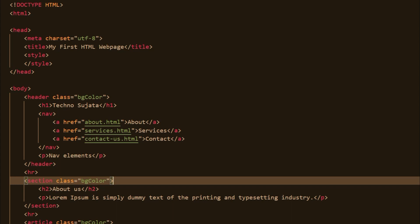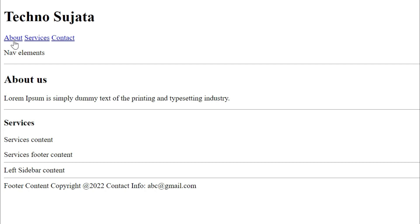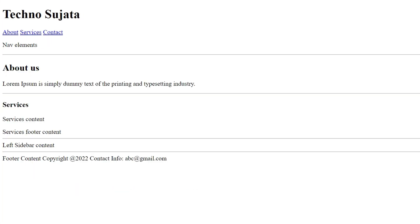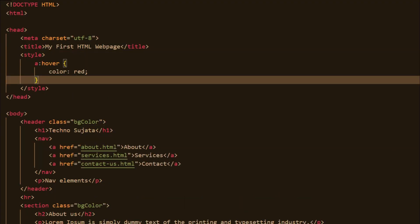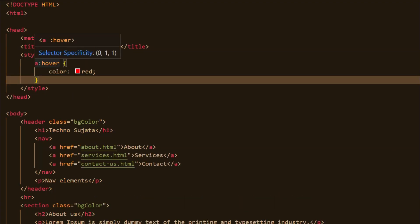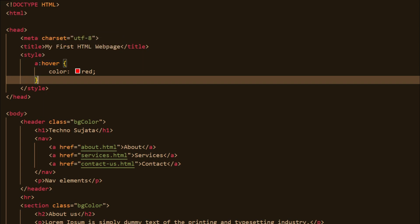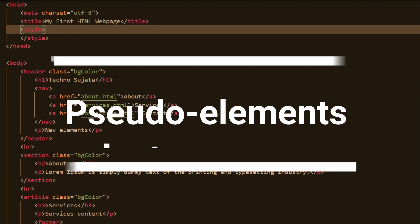Next let's explore pseudo-class selectors. With these you can style an element based on its special state. For example, if you want to apply CSS when hovering over a link, visiting a link, or focusing on a link, you can use pseudo-class selectors. The syntax of a pseudo-class is: selector, followed by a colon, followed by the state of the element. Likewise you can mention different states of an element and apply CSS to each state.